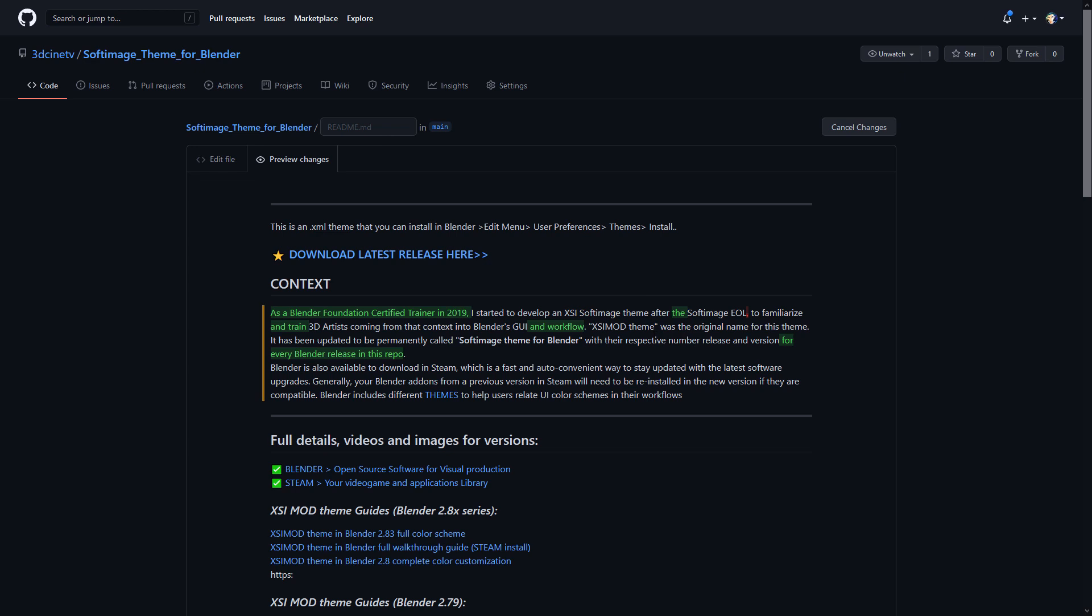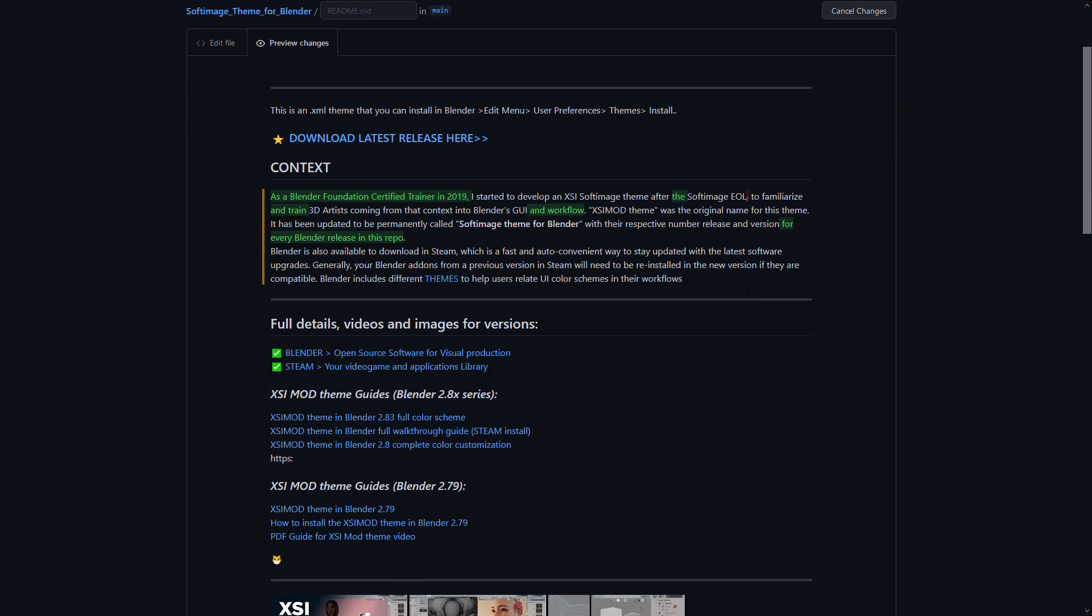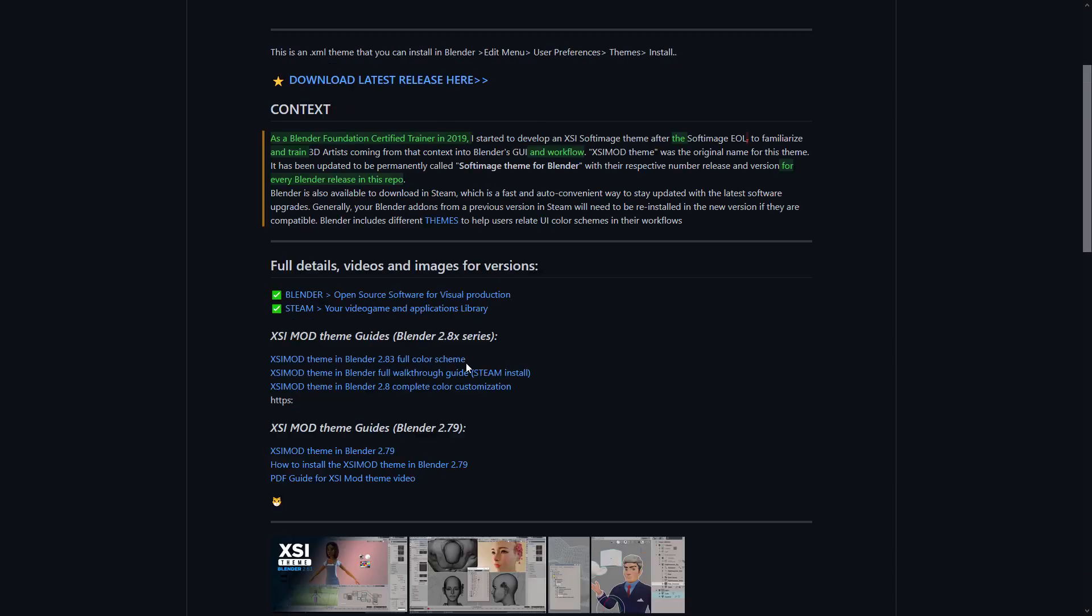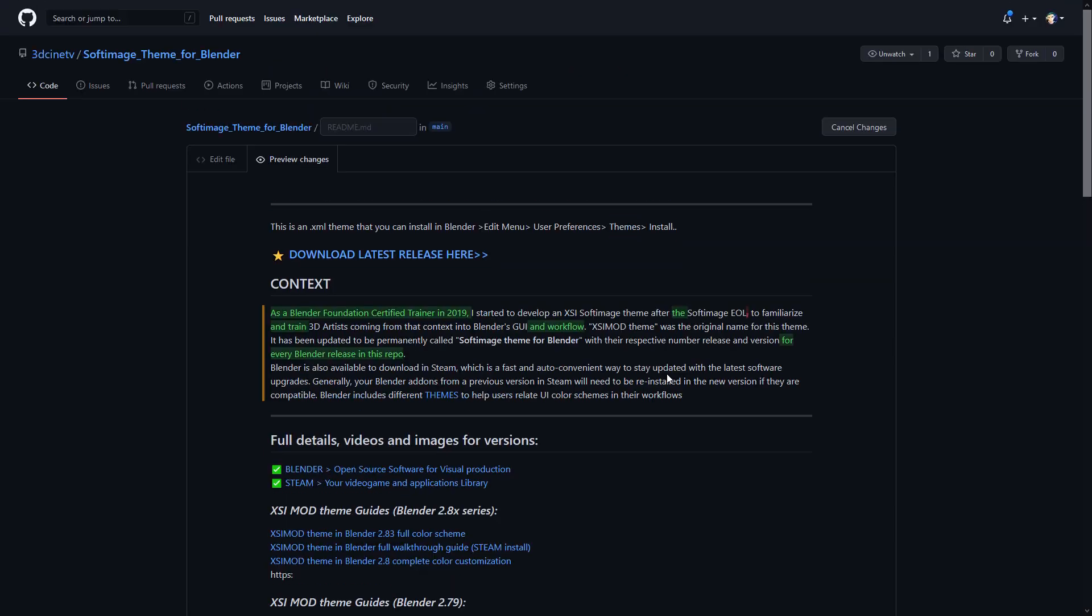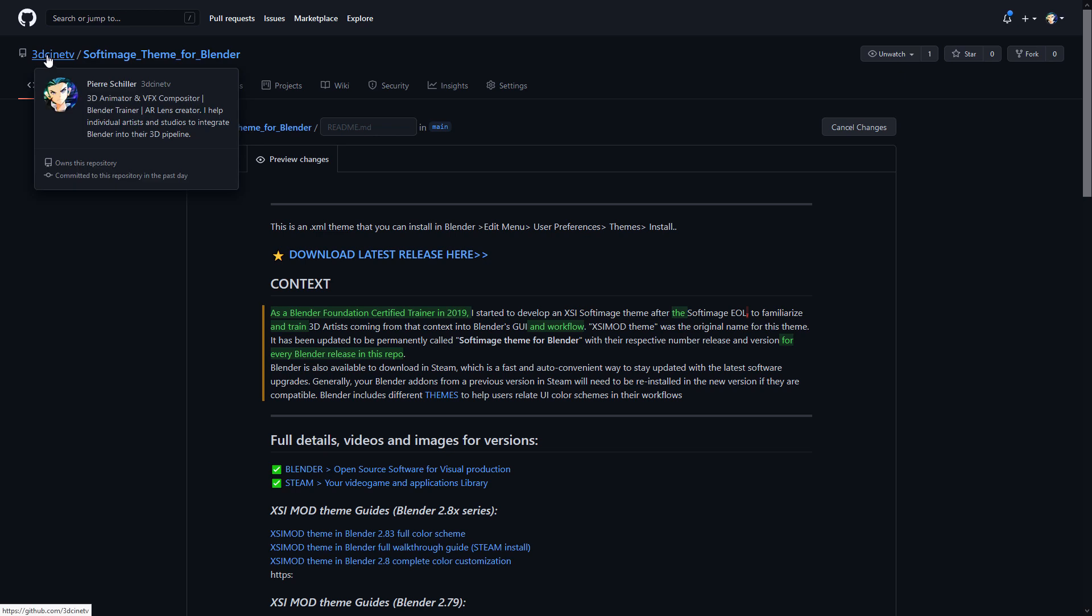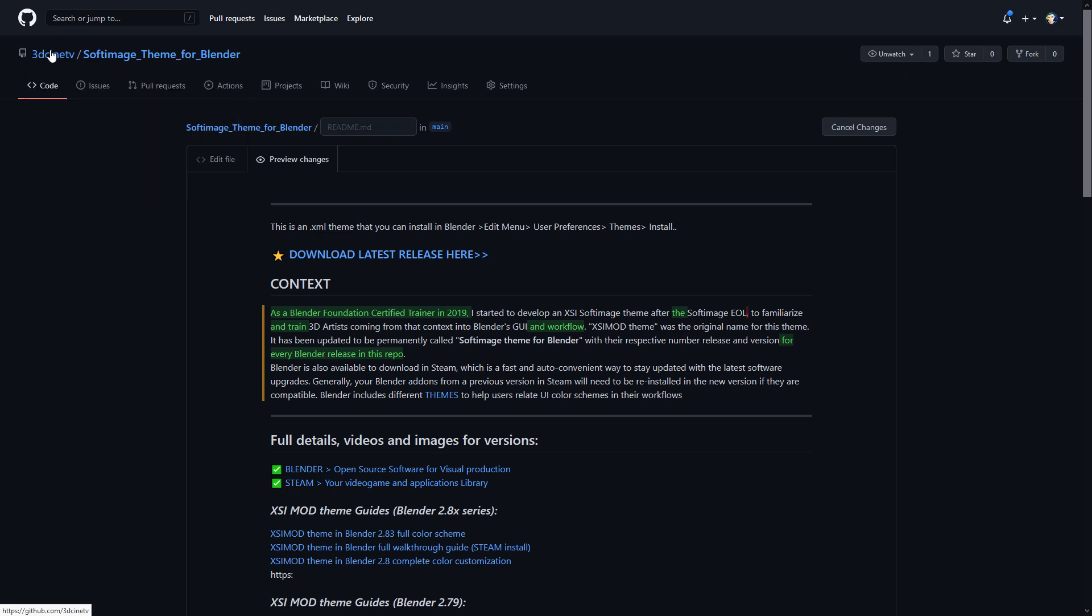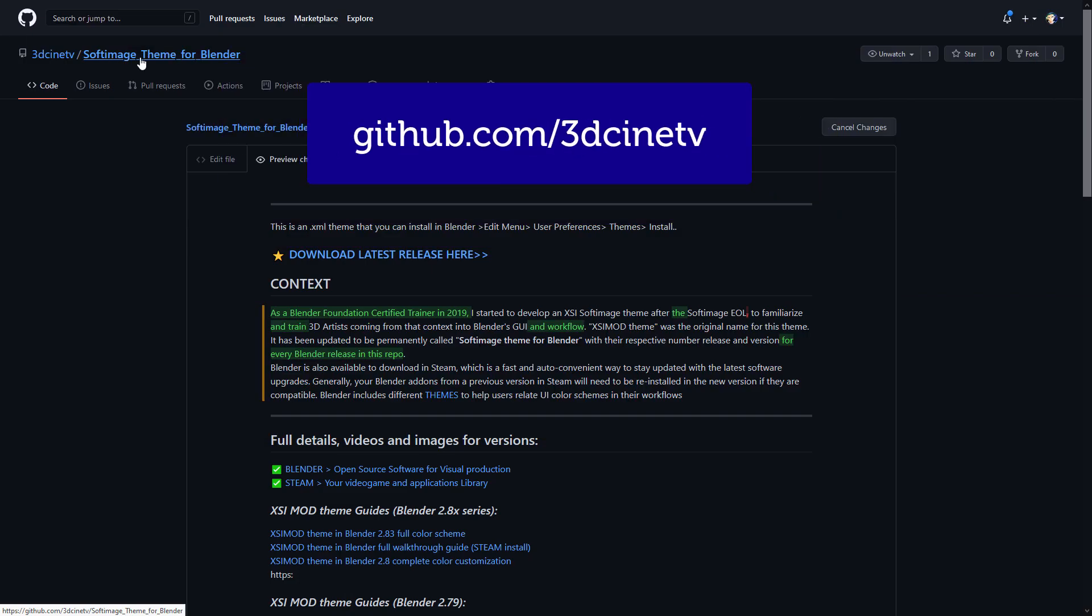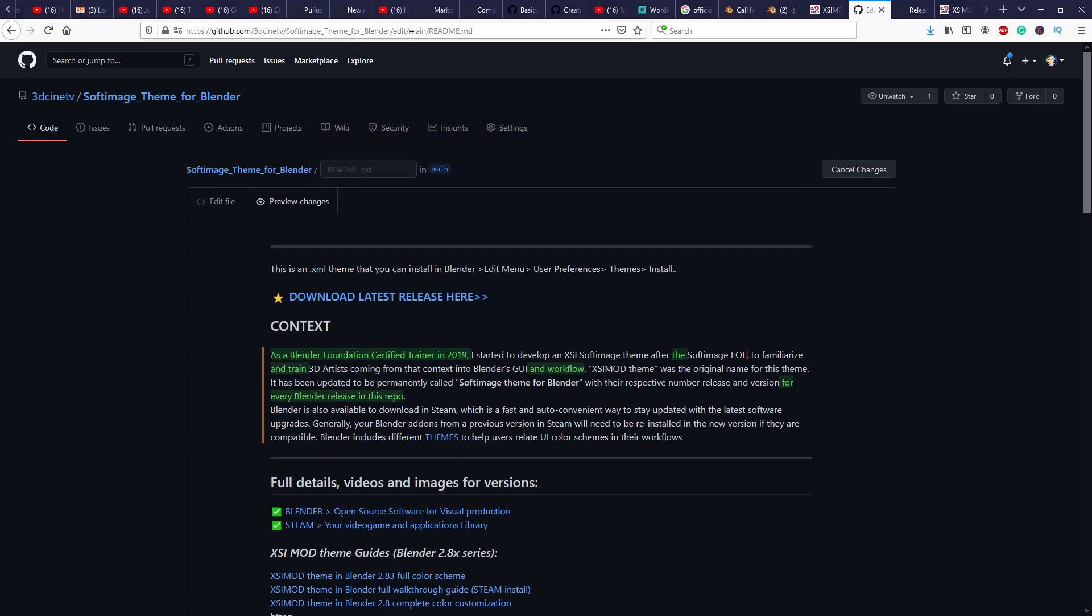How do you get the new updated themes? From here on, I will still be posting the blog post plus a video plus sharing it on Gumroad. But from here on, if you are very interested to know the legacy or if you want to know the history of the downloads and upgrades, you can come here to 3dcinatv on GitHub and then you will find this Softimage theme for Blender.